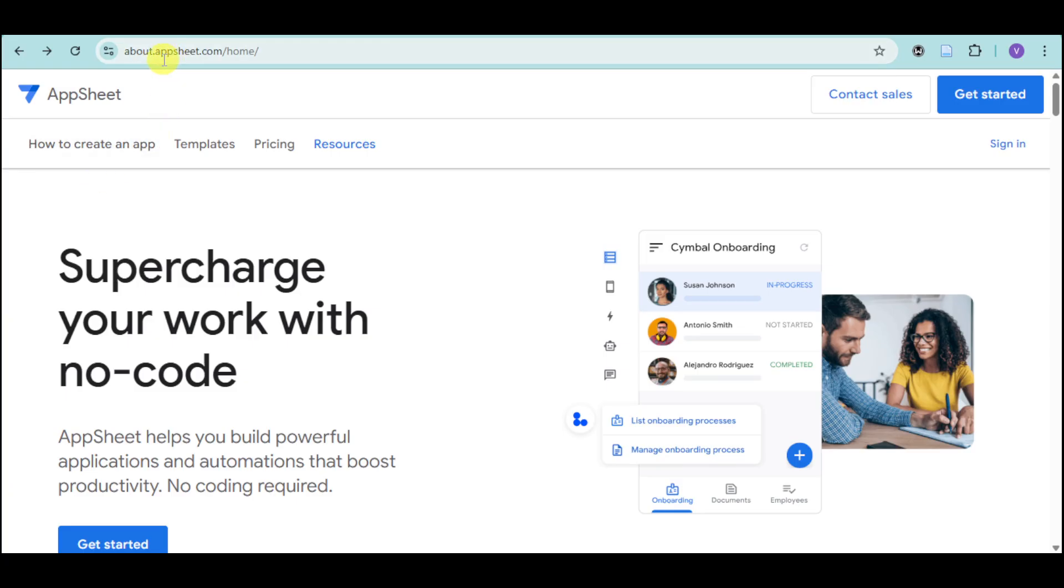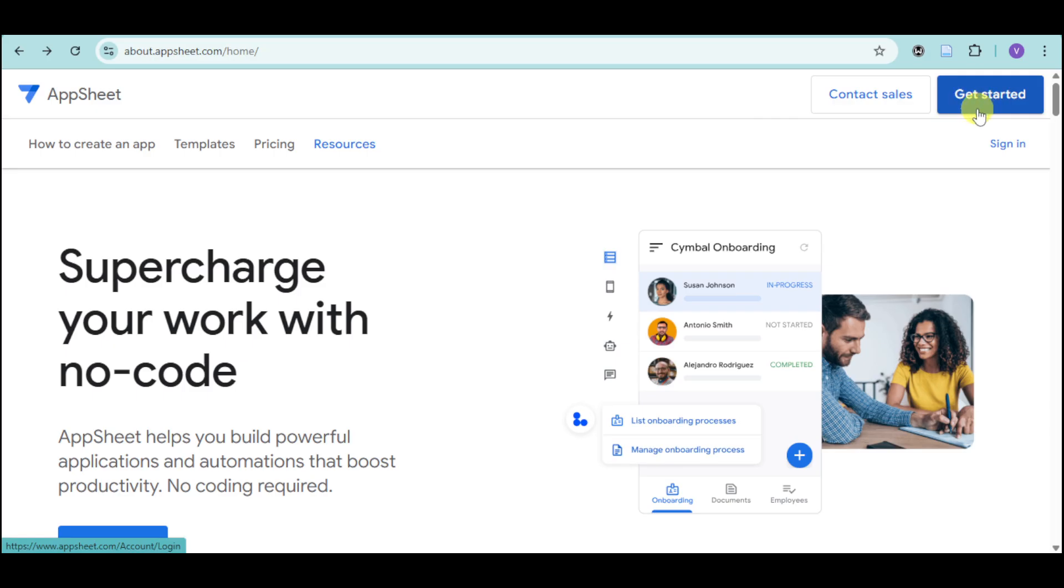First, you just have to go to the appsheet.com website. If you don't have an account yet, you just have to click on the Get Started button and sign up using your Google or Microsoft account.